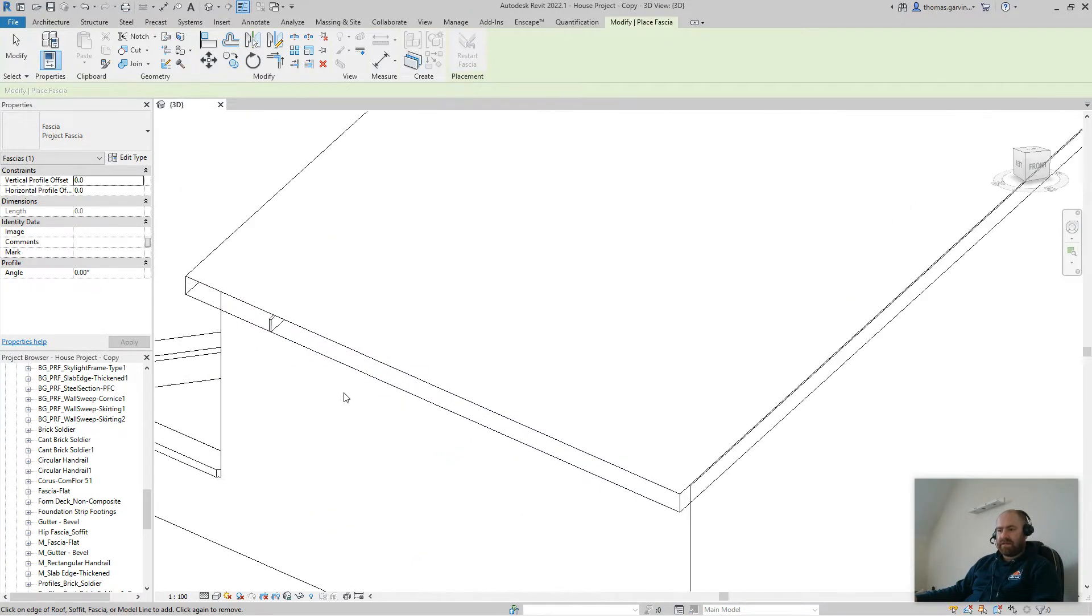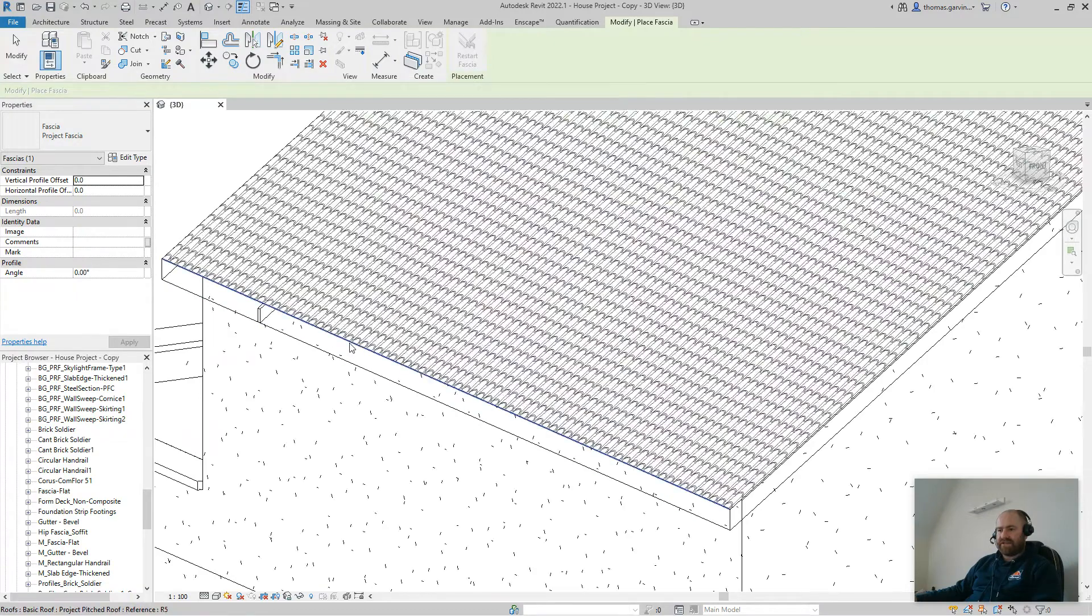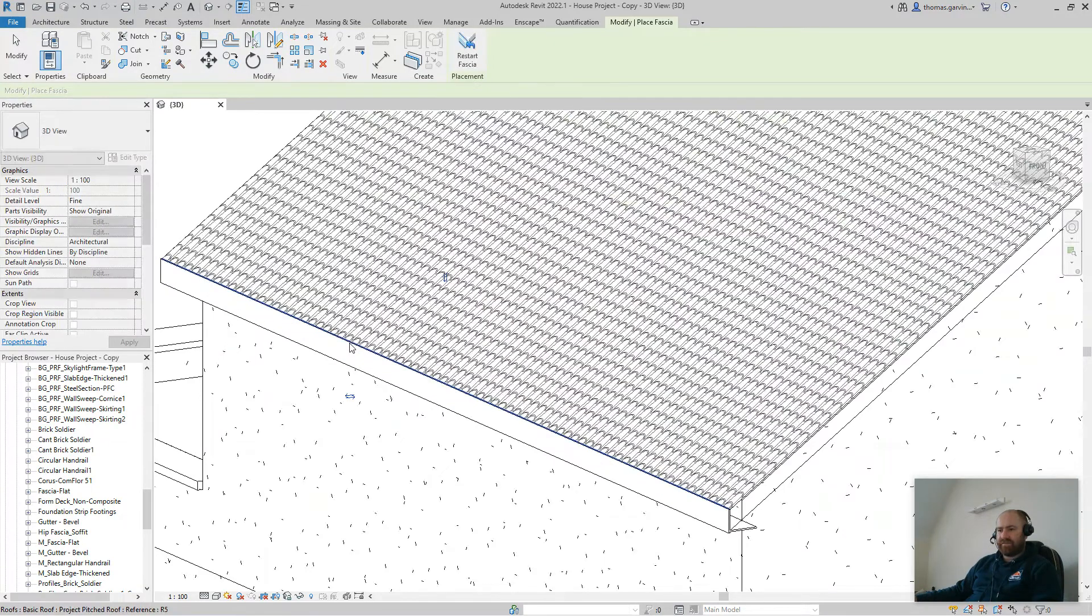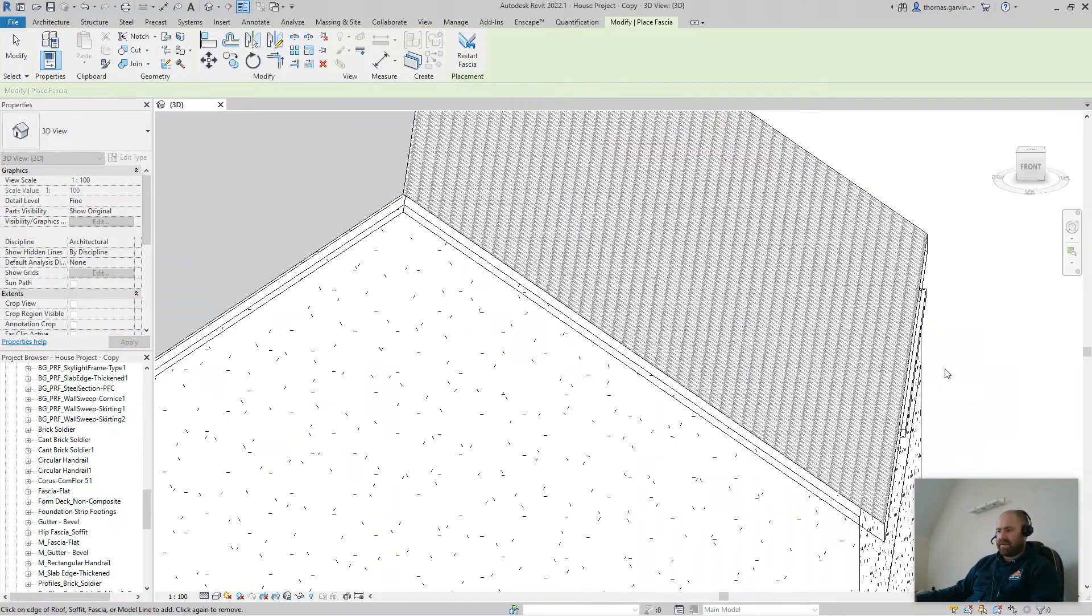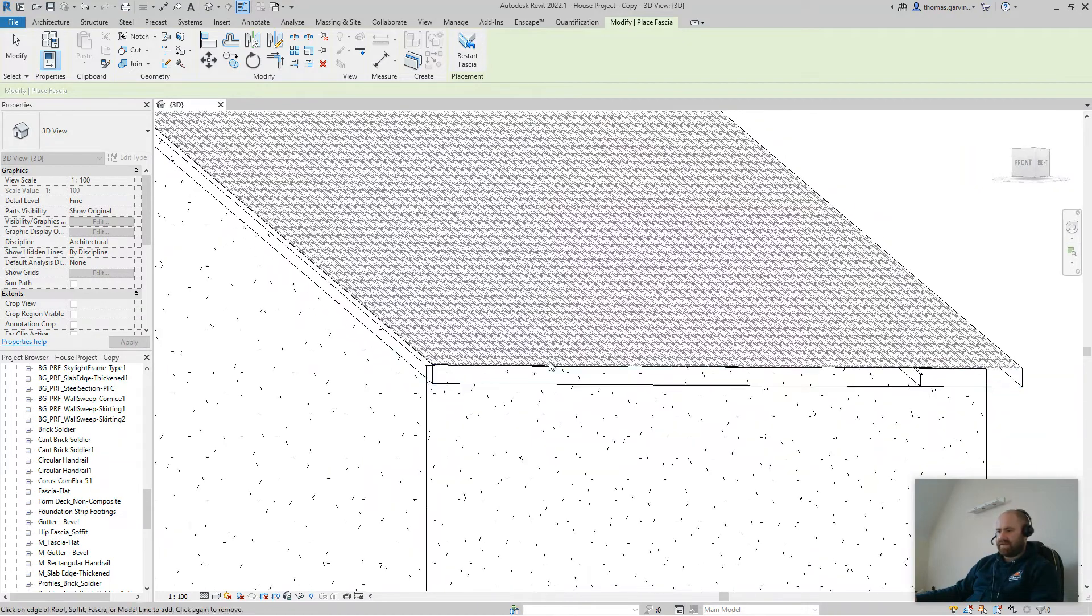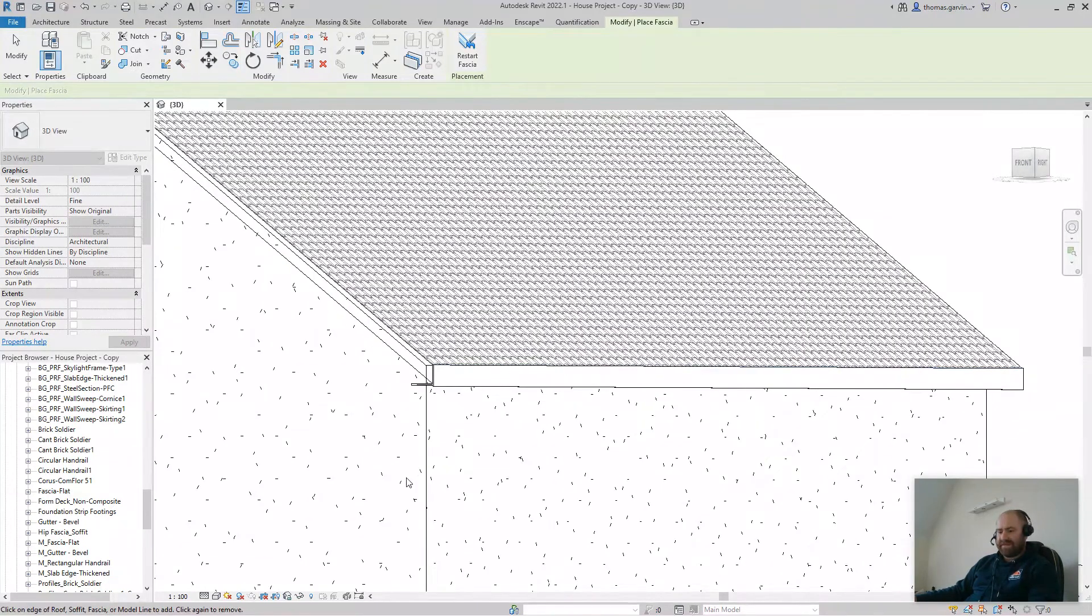Now, you need to zoom in and select the edge of the roof, and you can do the other side, similarly, and escape, escape.